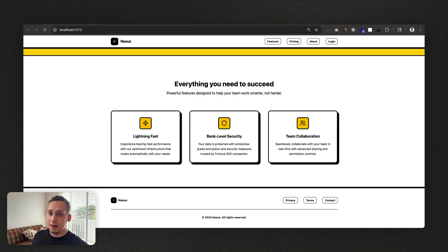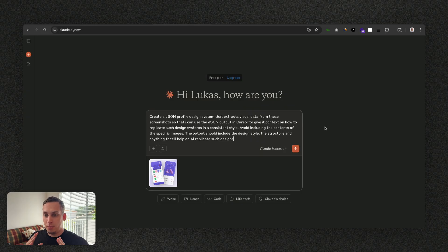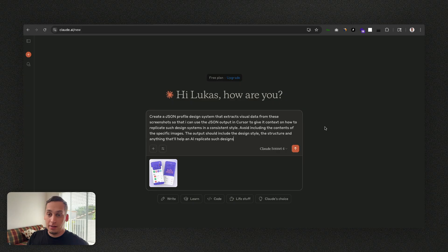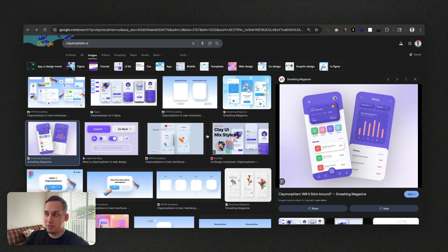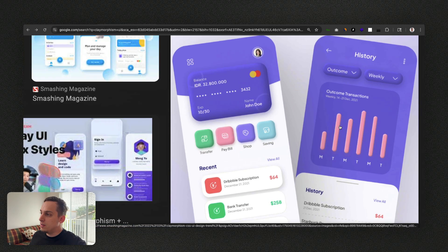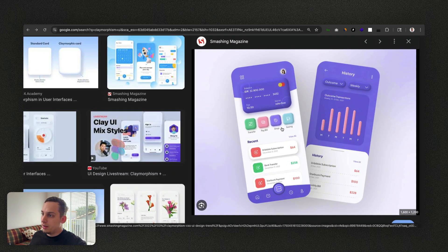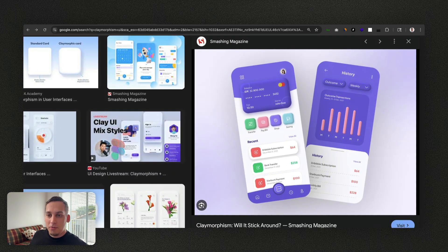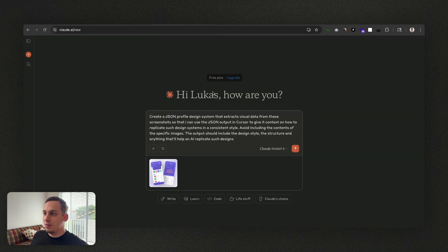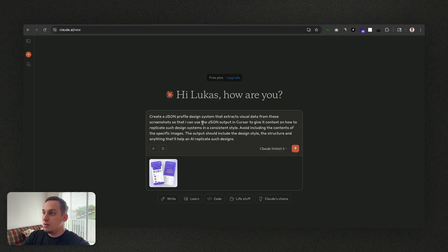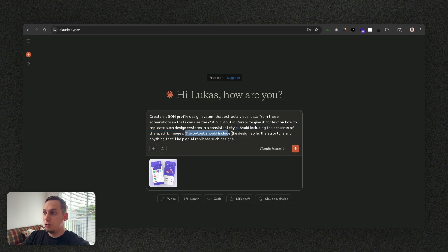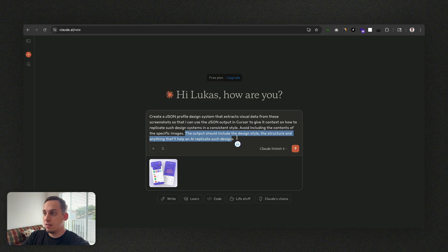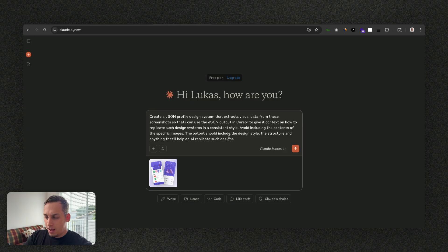Another way of doing this, and by the way shout out to AI Labs on YouTube for explaining more about this, is using this prompt: create a JSON profile design system that extracts visual data from these screenshots. So I basically added this claymorphism type of style. If you really scroll in you can see there's like these little inner shadows here, it's called claymorphism. I'm not a big fan but just to show you what this looks like. So that I can use the JSON output in Cursor to give it context on how to replicate such design systems consistently. I'll avoid including the contents of the specific images. The output should include the design style, the structure and anything else that'll help an AI replicate such design. So yeah again shout out to AI Labs for providing this.